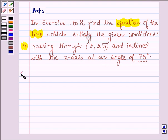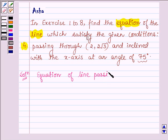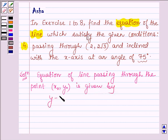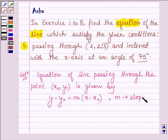So let us start with the solution. An equation of a line passing through the point (x₀, y₀) is given by y − y₀ = m(x − x₀), where (x, y) is any general point on the line and m is the slope, where m is given by tan θ, and θ is the angle made by the line with the x-axis.